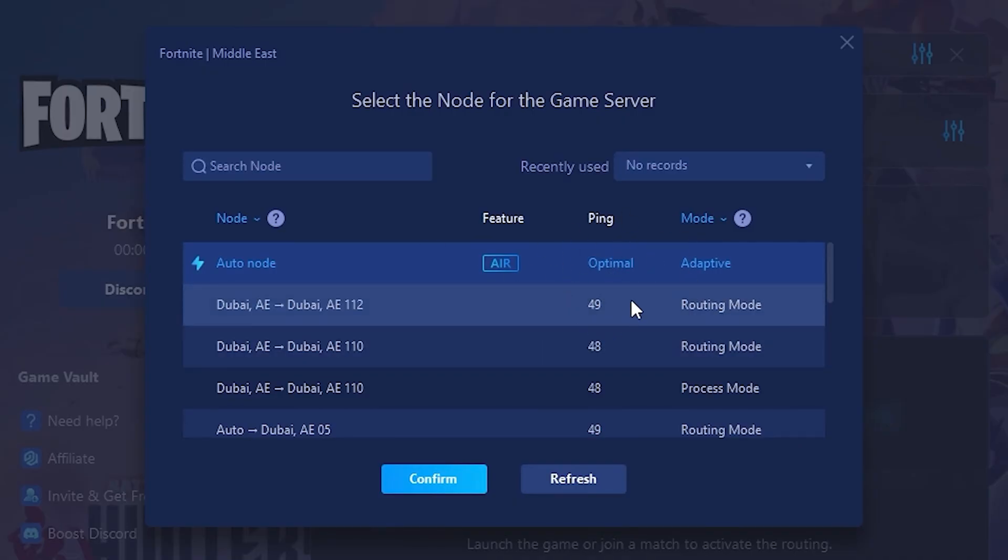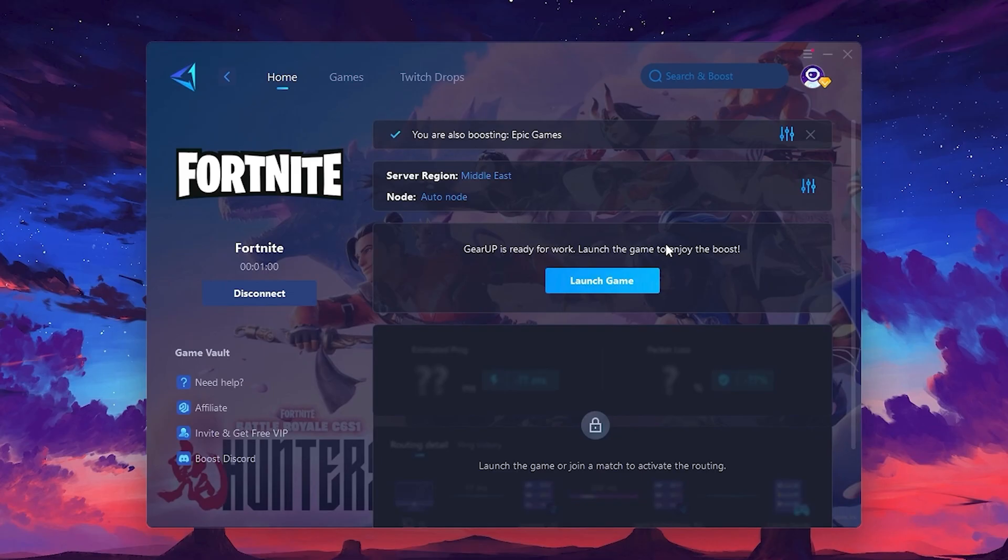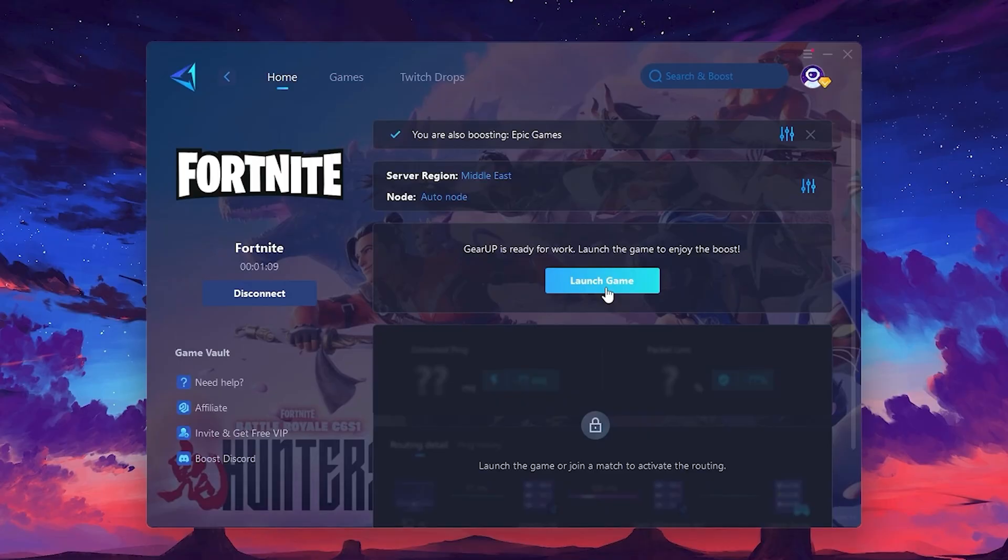Finally, close the window and launch your game using Gear Up Booster. This will help you optimize Fortnite or any other game for lower ping and higher FPS.